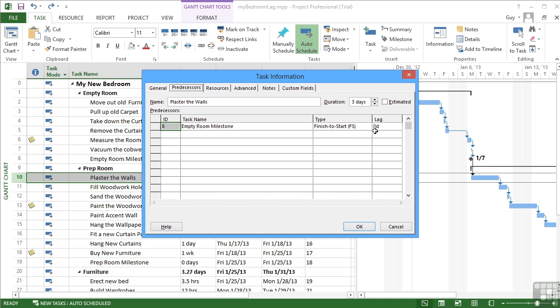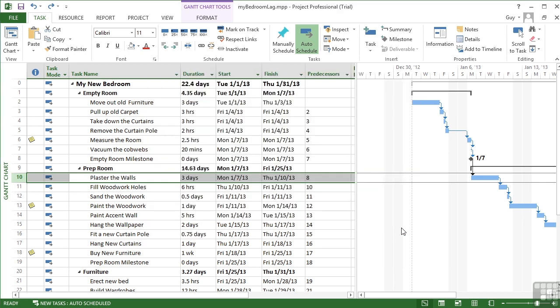Now the reason that you might need a delay is for things like allowing the plaster to dry. When we order our furniture, there's a time before the furniture arrives. So we have to build all that into the project to make it realistic. Otherwise, we're not going to be able to keep to our plan. So how do we add in some lag?